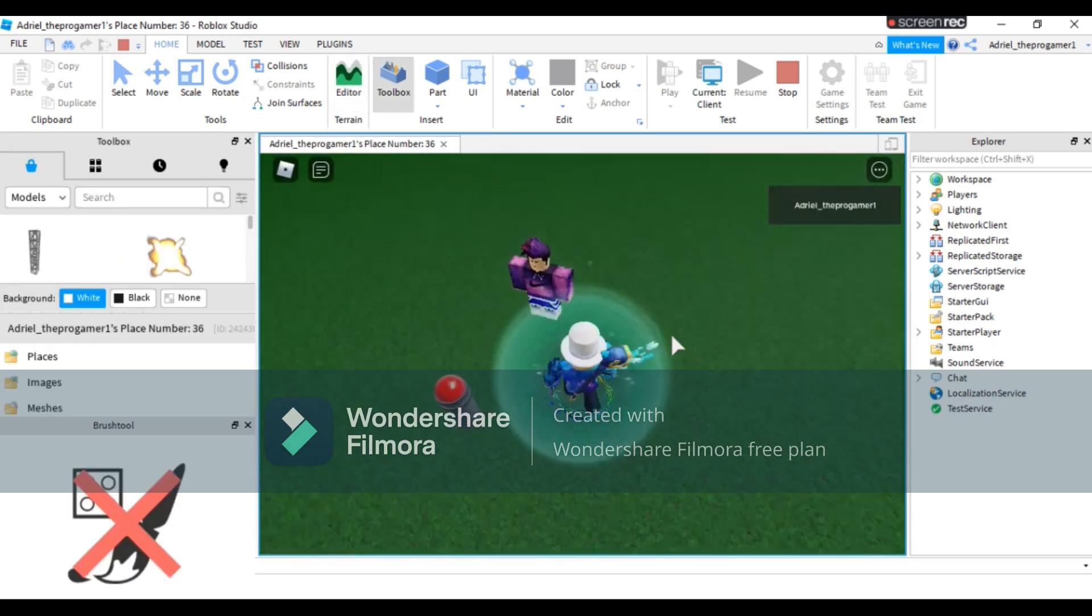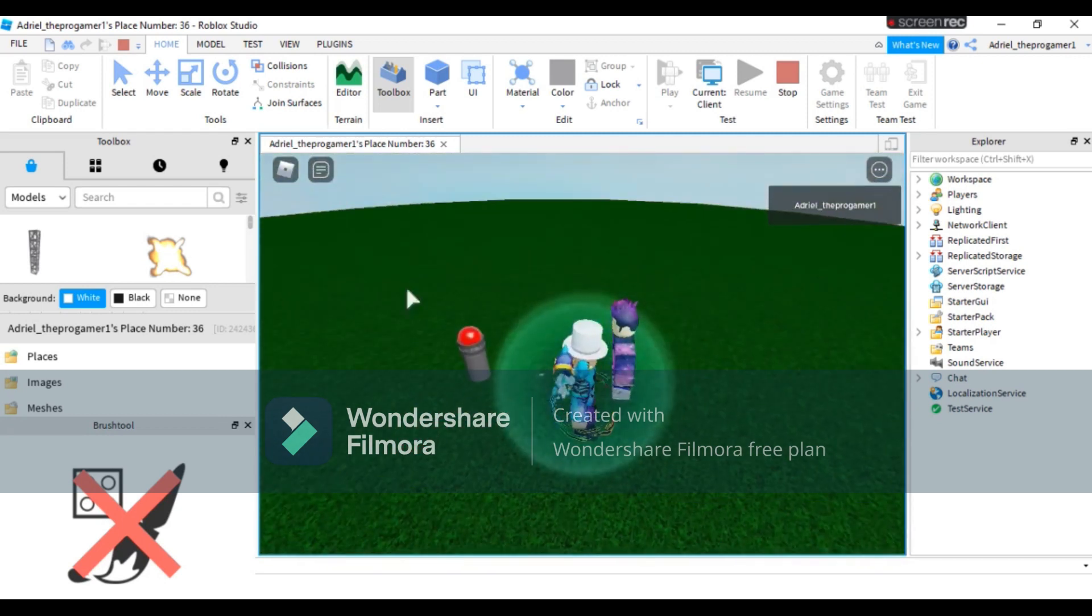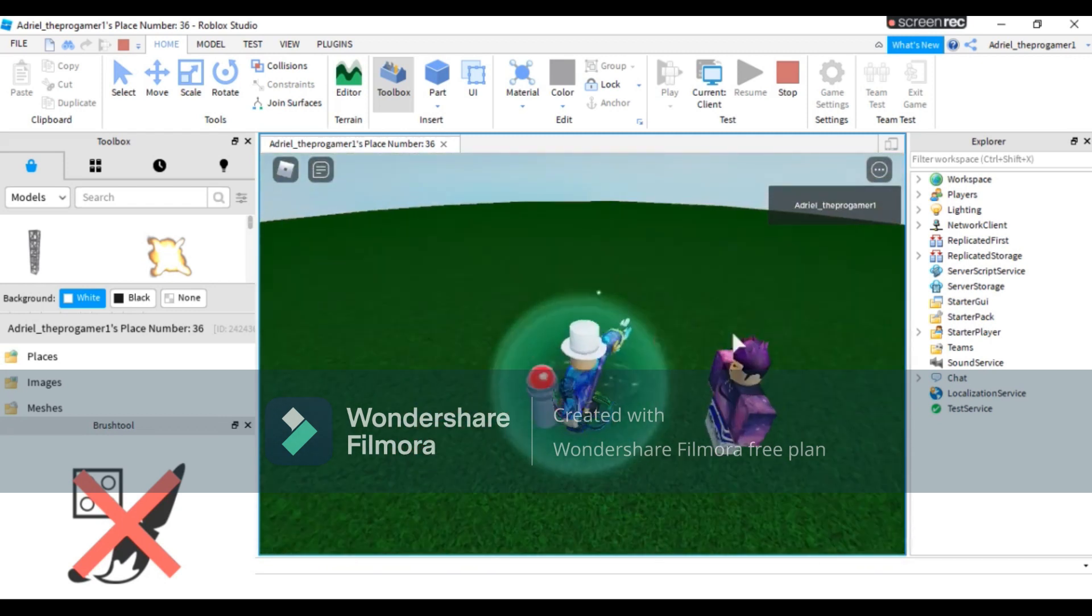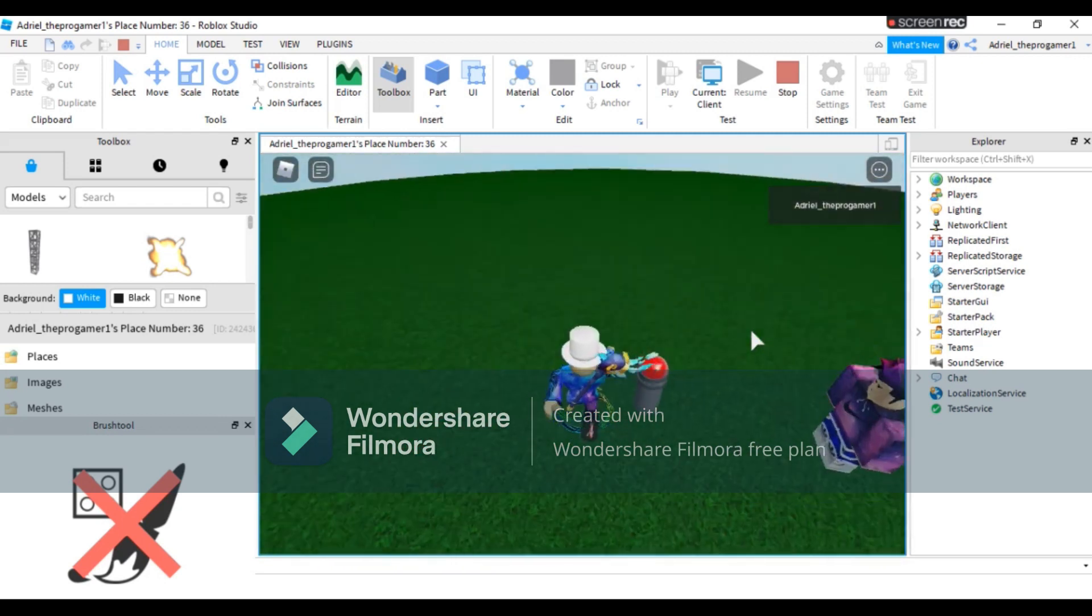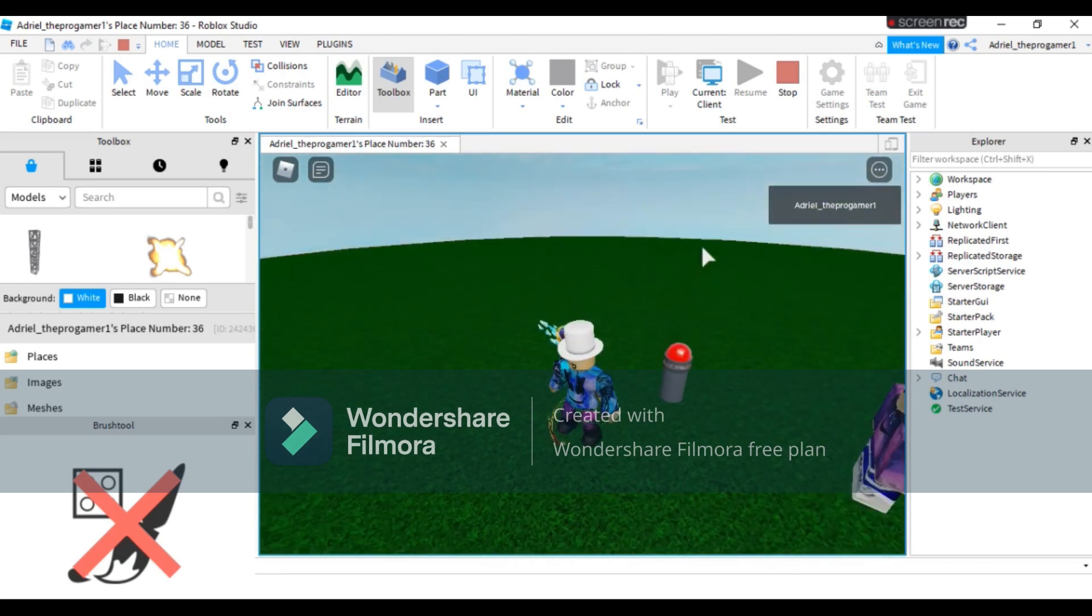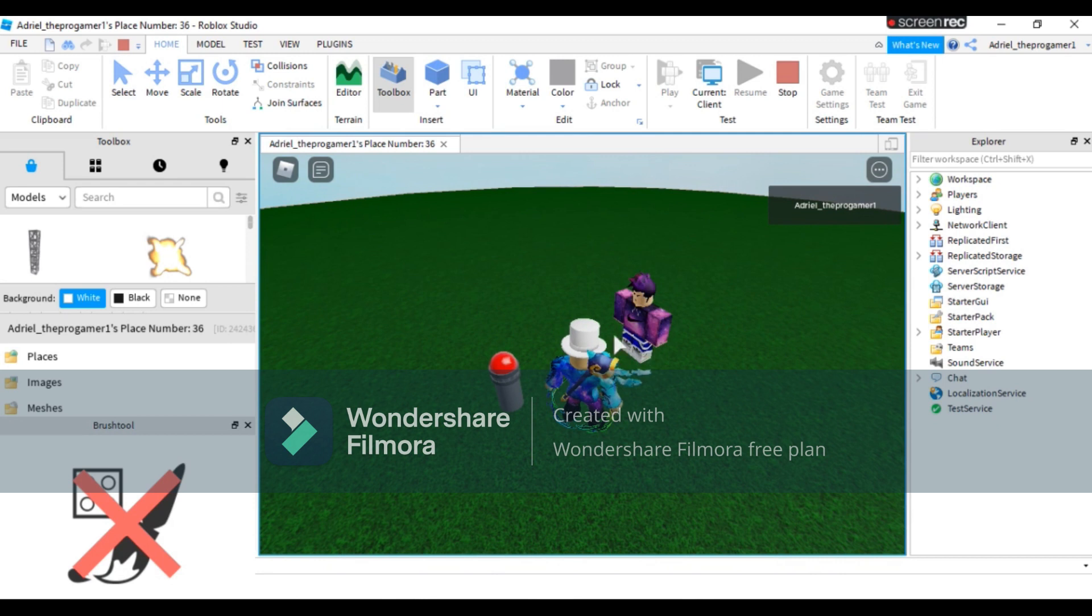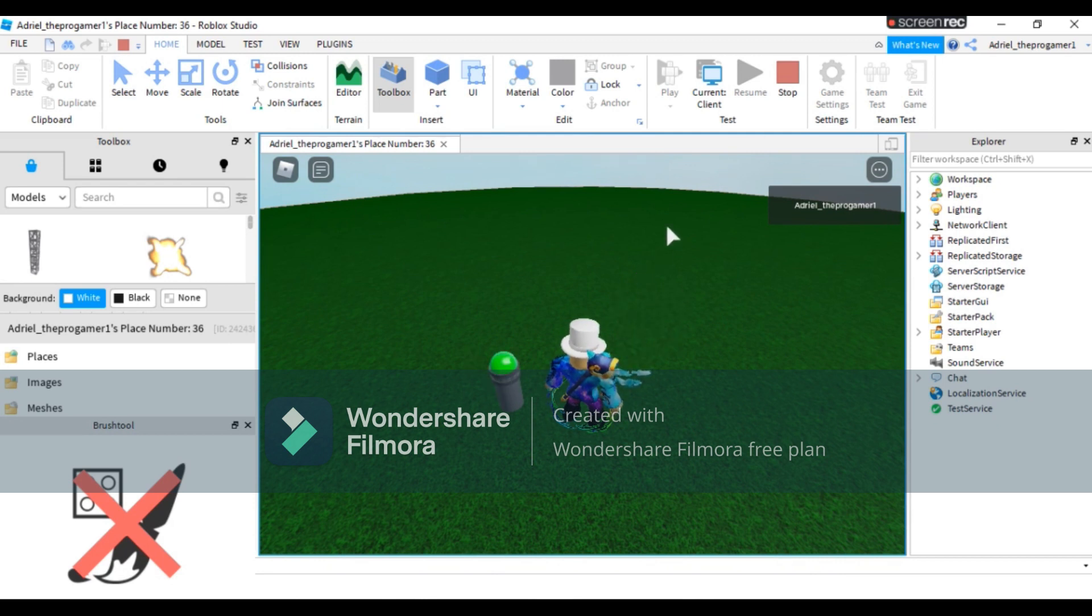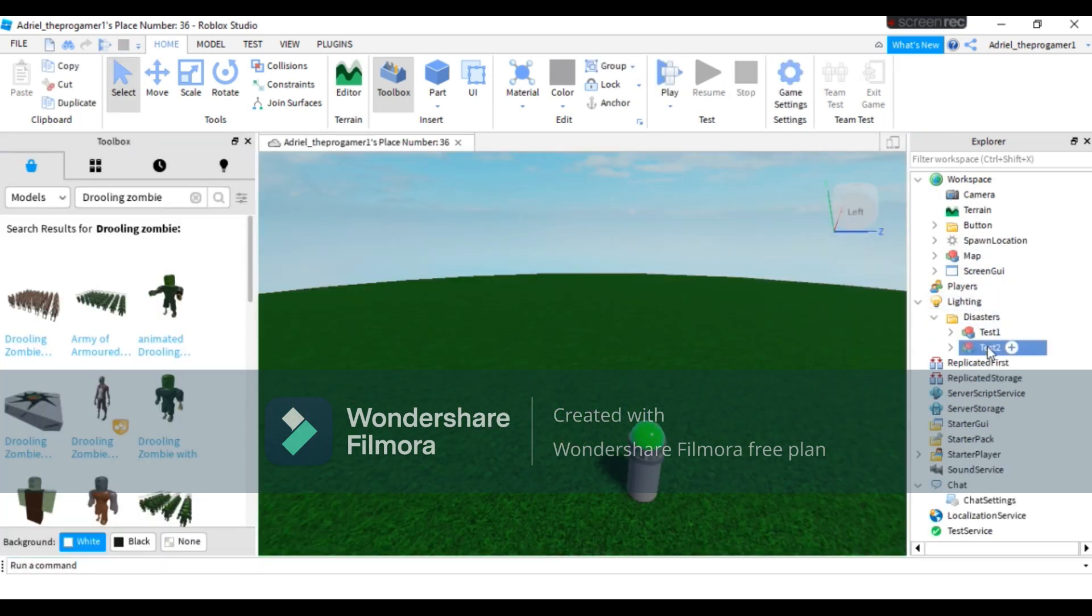Press, and the player spawns right there. And also, if it becomes green, it may be the zombie responder or the player will spawn here again. If it becomes green, the player, yeah, it's done.